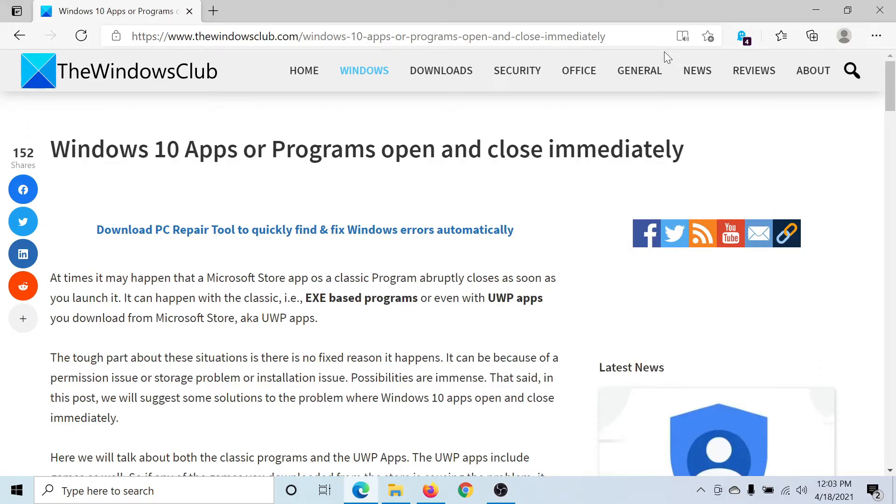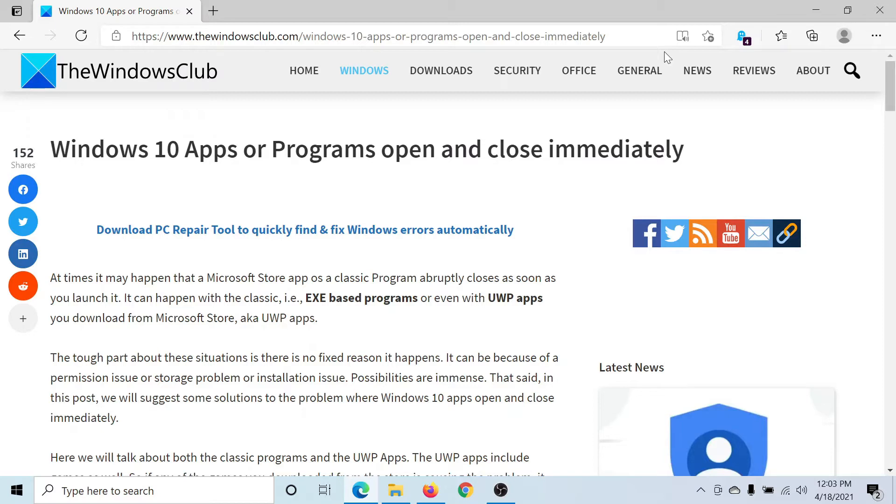Welcome to The Windows Club. A lot of users have reported that Windows 10 apps or programs open or close immediately, with closing immediately being the more common issue.